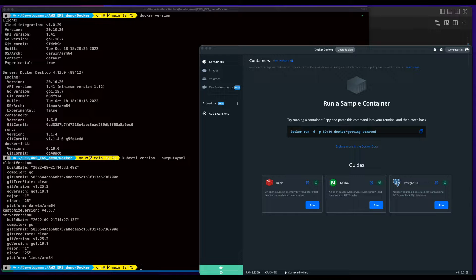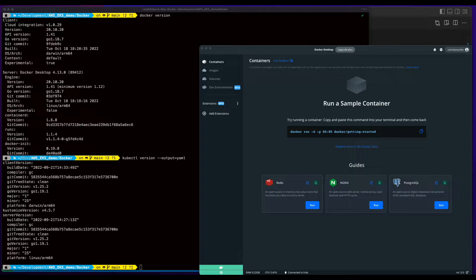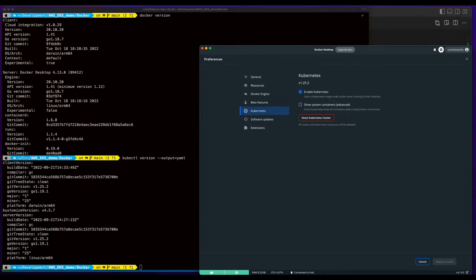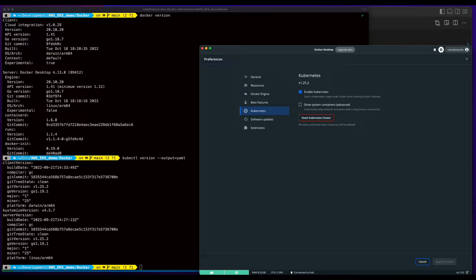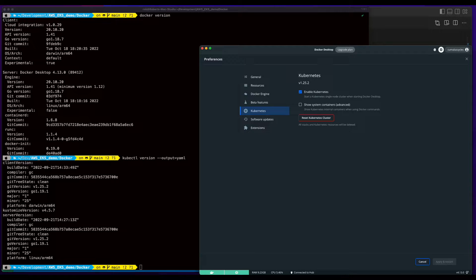Also, I'm running Docker Desktop with Kubernetes configured on my Mac. If you need Docker or Kubernetes installed on your machine and you're using a Mac, I'll post a link to a video in the description below in which I'll walk you through the process.